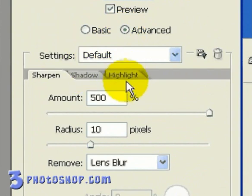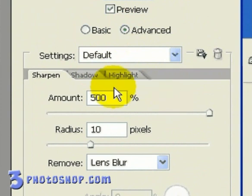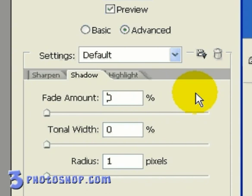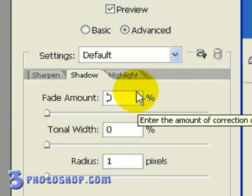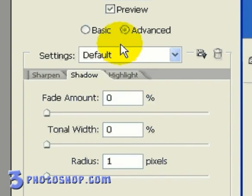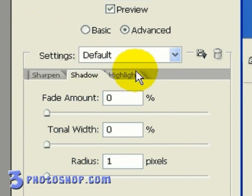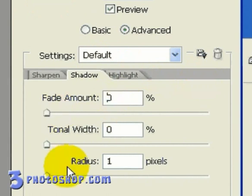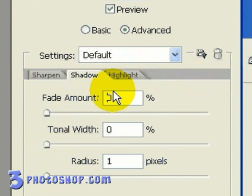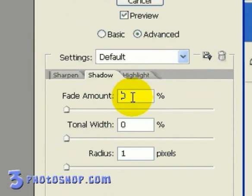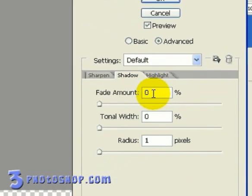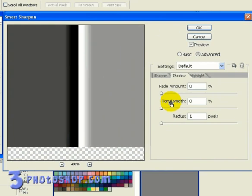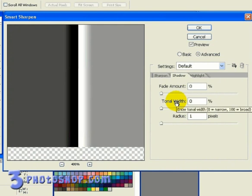So if we go ahead and open up our Shadow tab, we have controls available to affect just the edges that have been made darker. Likewise with the Highlight tab, we can affect only the edges that have been made lighter. And in each tab we have three sliders, and remember we're looking at just the shadows here. So we have our Tonal Width slider, which allows us to choose what percentage of the brightness values in the image, starting of course with black, we're going to affect.